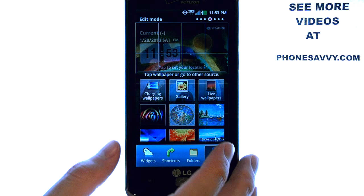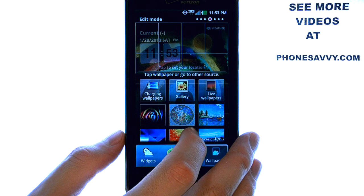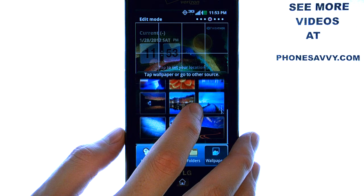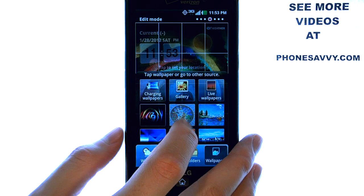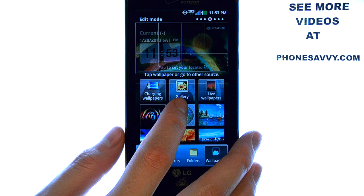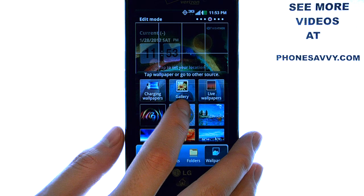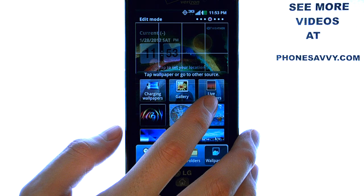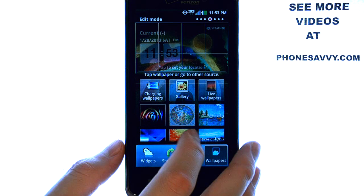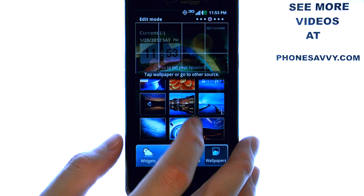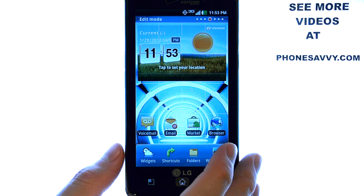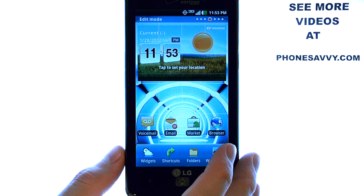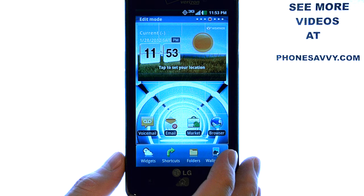From here you can set different wallpapers from still images at the bottom of your screen. You can also choose a picture from your gallery, and live wallpapers which are moving images. If you select one of the still images at the bottom, it will automatically apply it as your new background wallpaper.